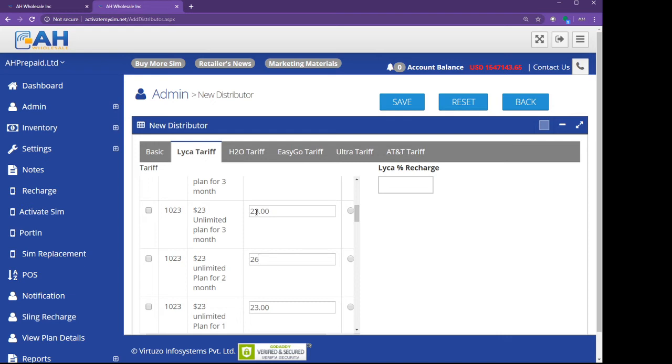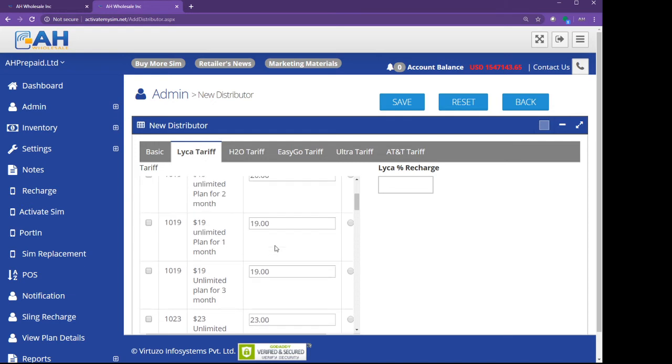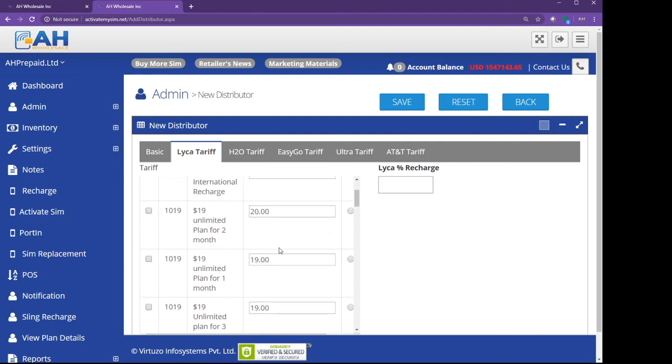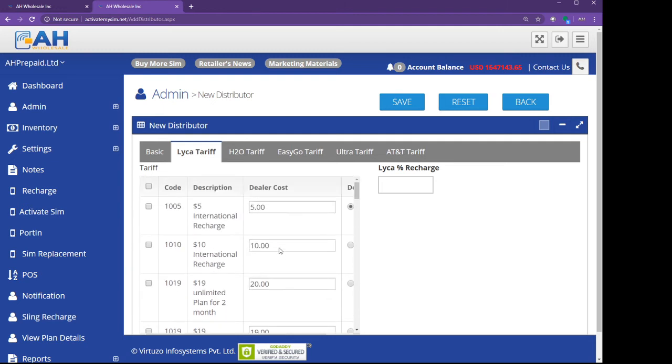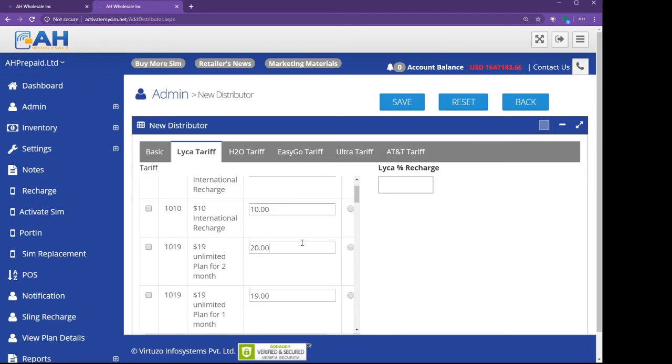For example, if a customer is doing the activation for a $19 plan for only one month service, we will charge your retailer only one month plan. And next time, if the customer stays with Lyca Mobile second month and third month, we will give you the money for the yearly commission. Then you have to pay back to your retailer whatever you want.